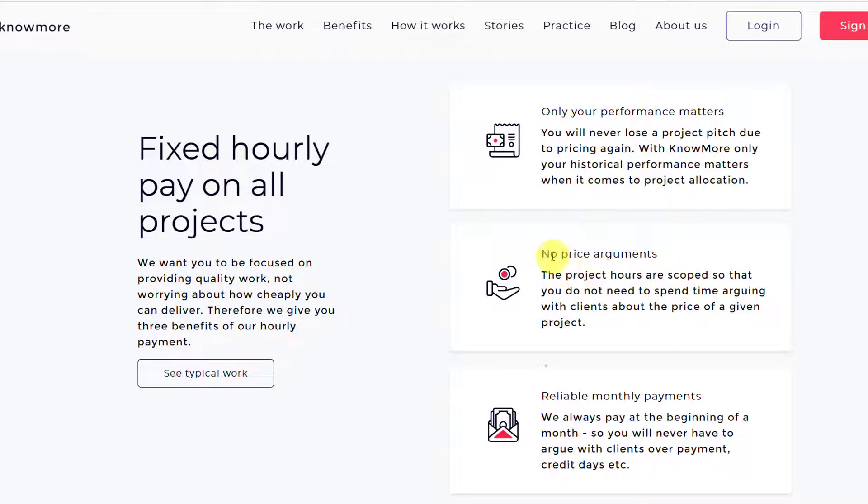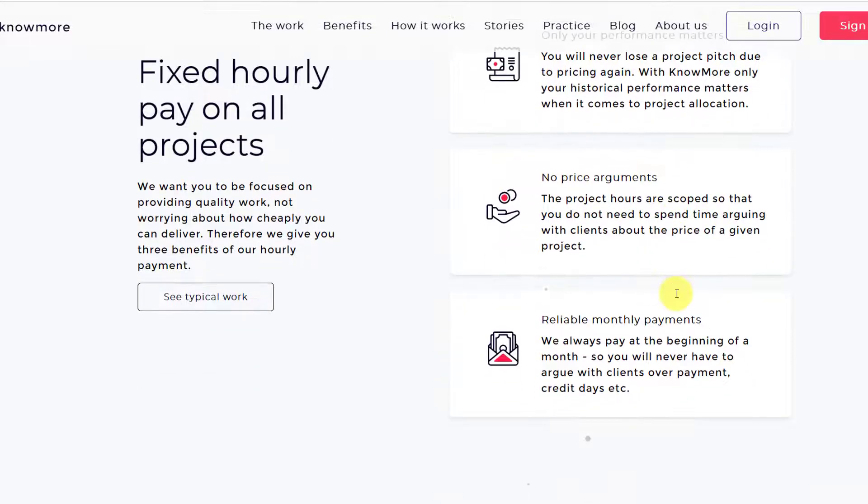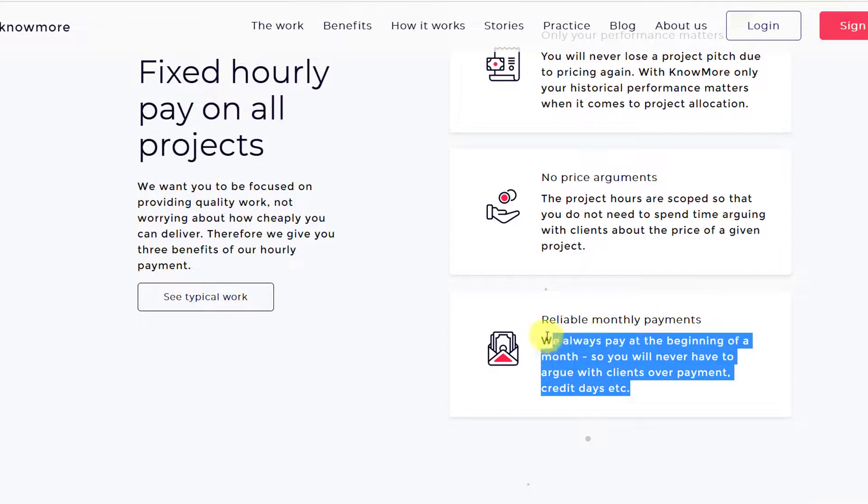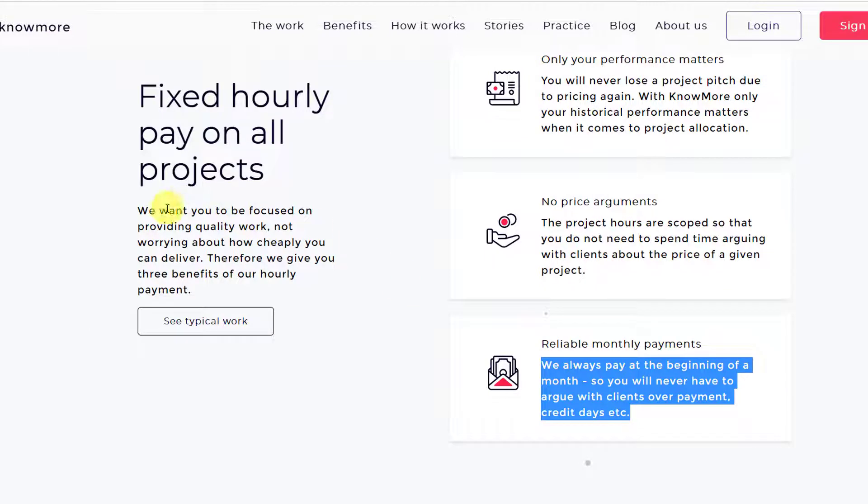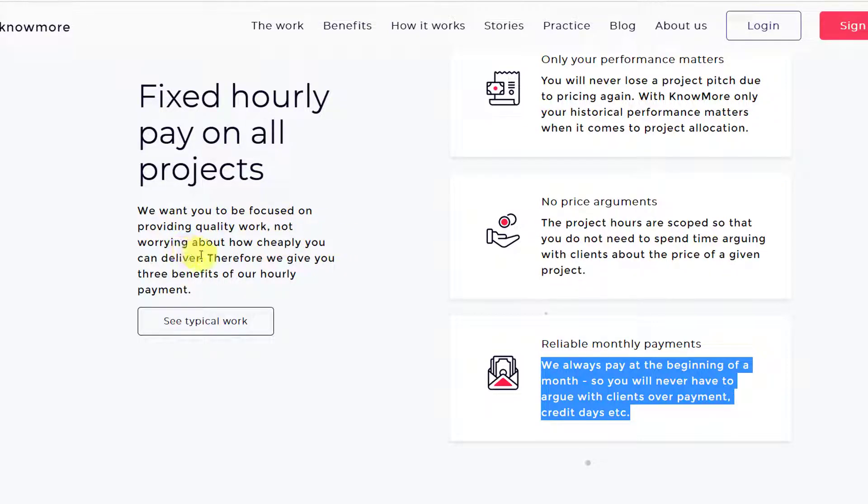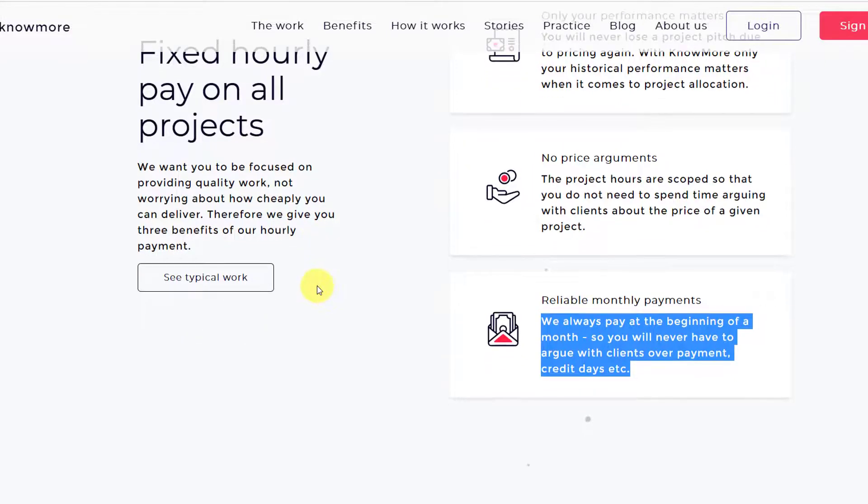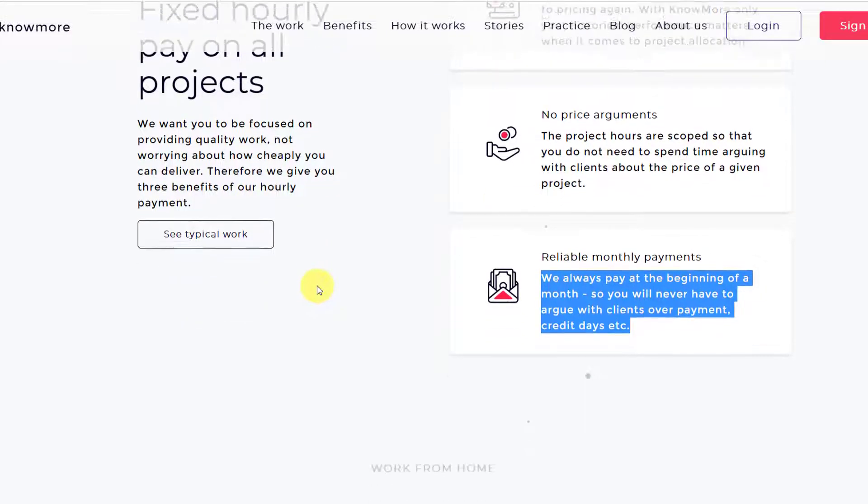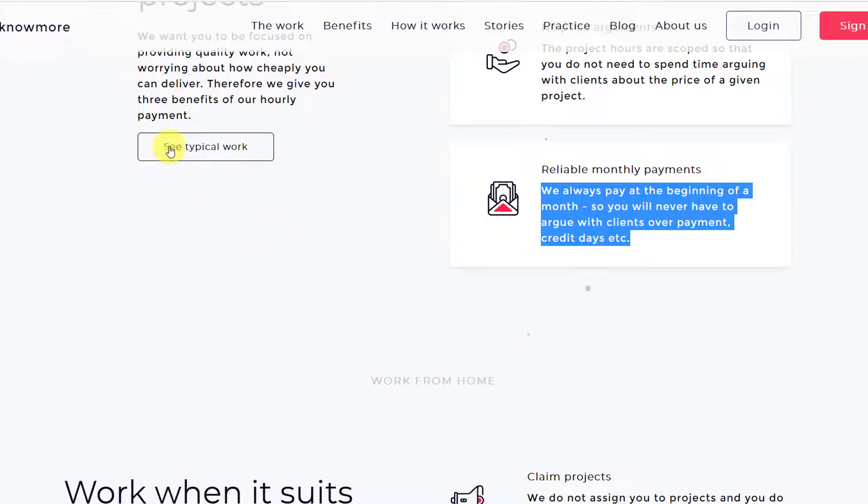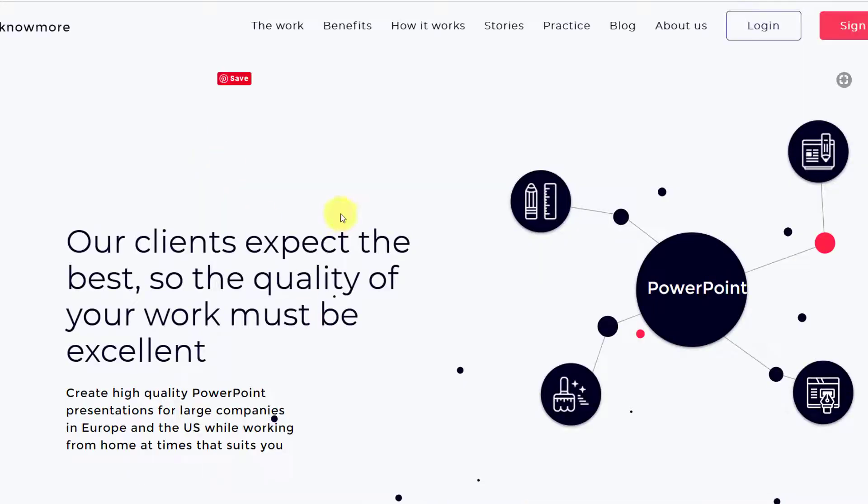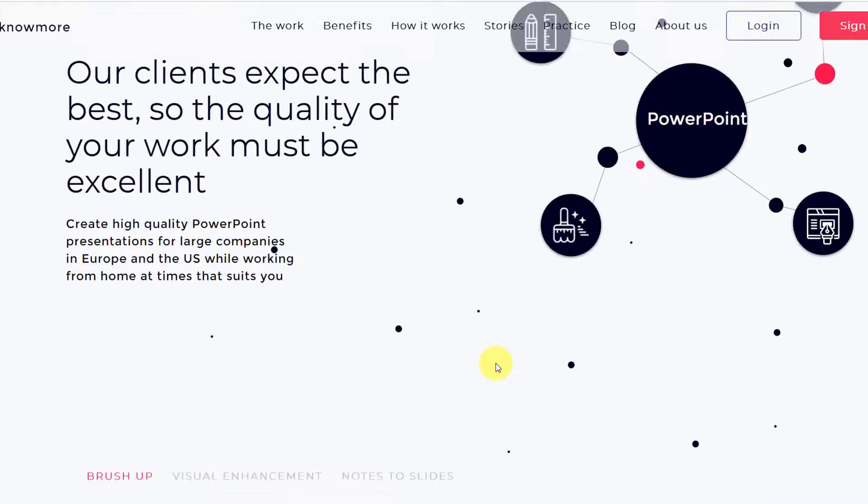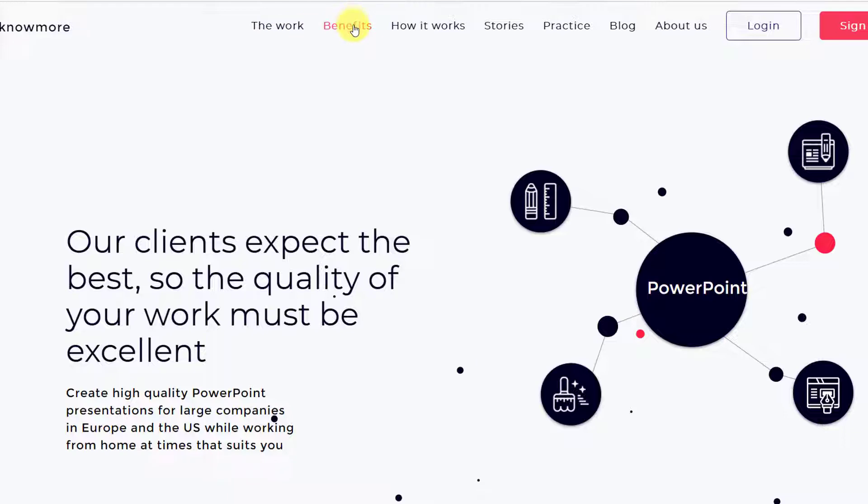Then reliable monthly payments. So they pay you once a month. You have seen in the earlier video fixed hourly pay on all projects. We want you to focus on providing quality work, not worrying about how cheaply you can deliver. So everyone working on Knowmore platform.com would know the price or the amount of money that they're going to get. There is no change. If you know that at the end of the month you are going to get this much money for this much of work, you can click on see typical work and see more. Let's click on it. They've brought you back to the work link.